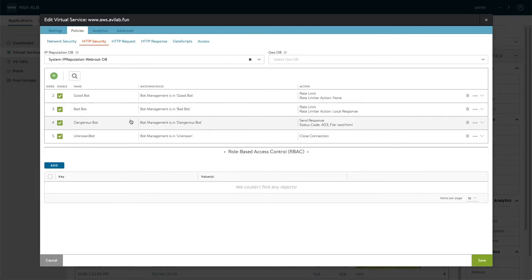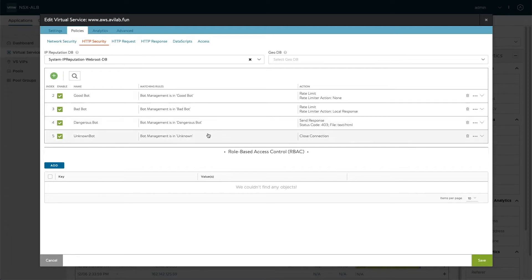The dangerous bot, on the other hand, we immediately send a 403 denied as we don't want them on our application at all. And for an unknown bot where we don't even know where it comes from, we close the connection immediately.